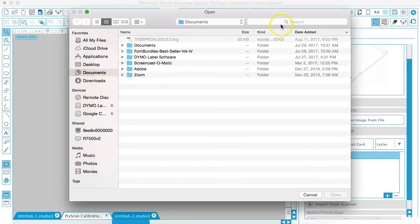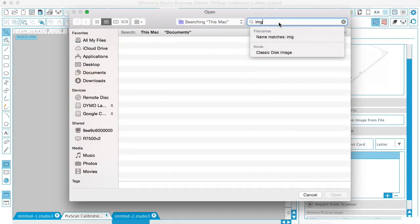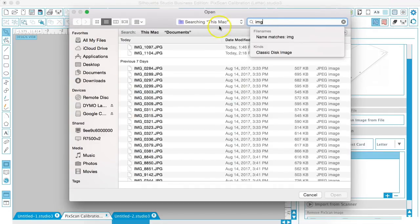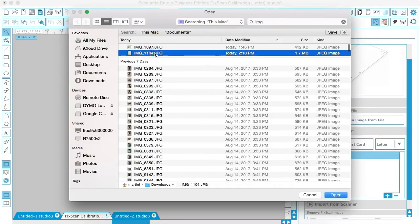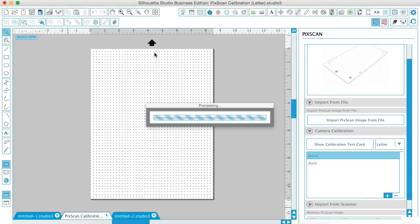So when we hit plus, I'm going to find the one that I did, which is right here. And it's going to process.